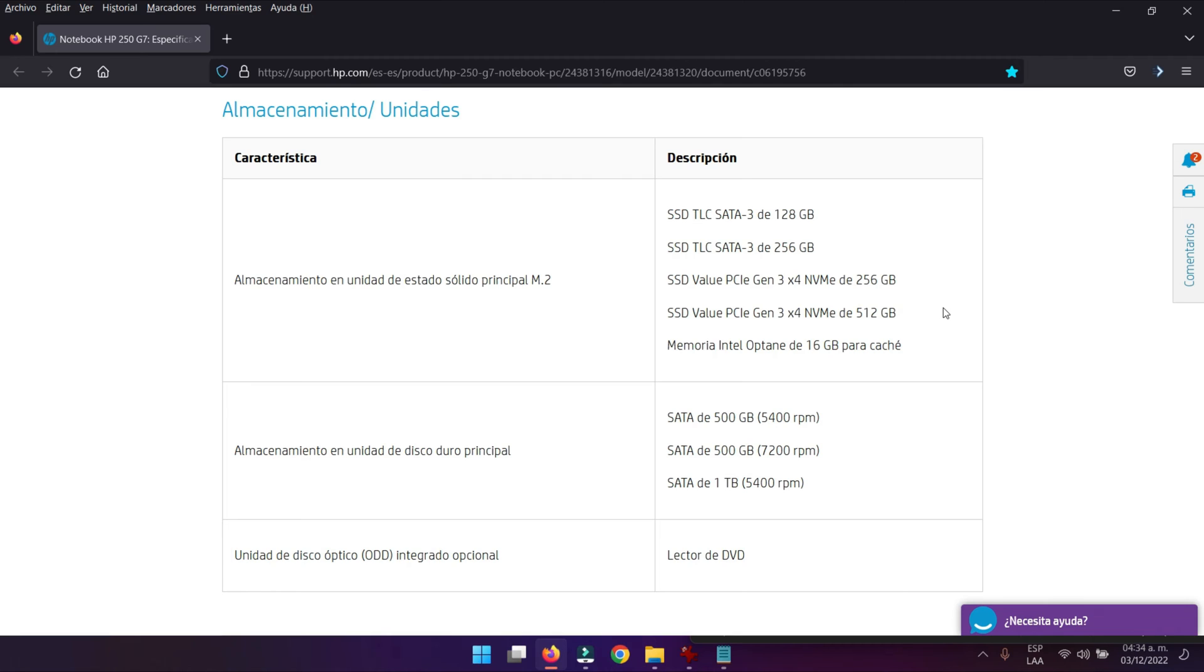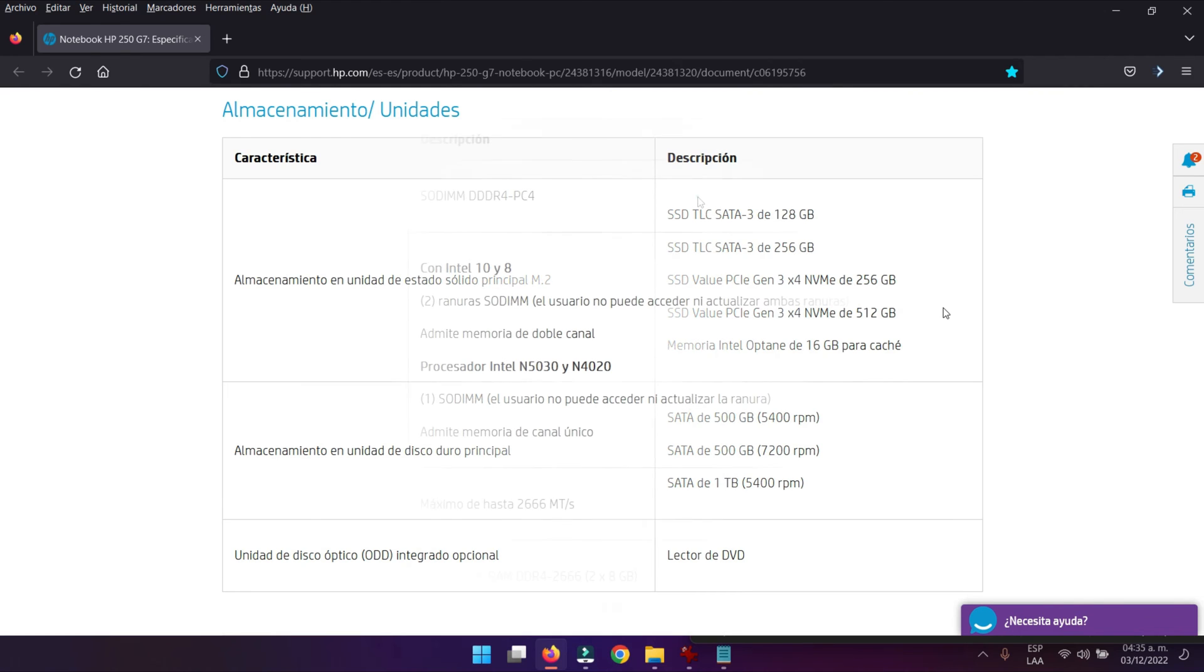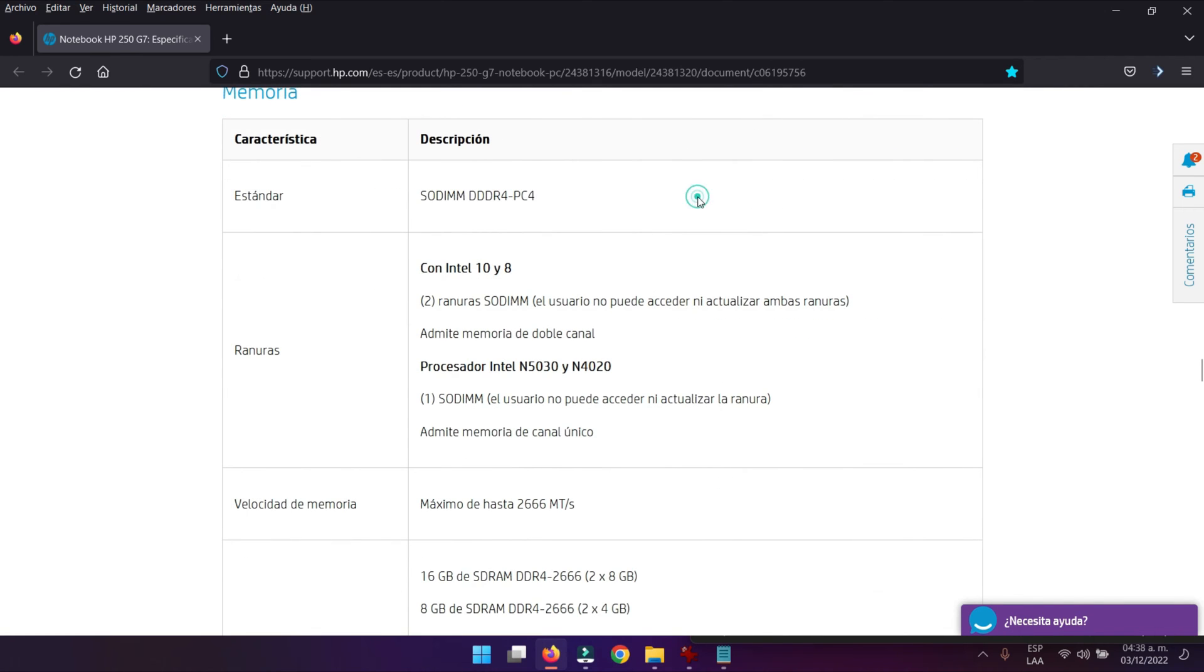Nos dice también que podemos colocarle un disco duro mecánico de 500GB a 5400 revoluciones por minuto, o también una de 7200 revoluciones por minuto, o en su defecto podemos colocarle uno de 1TB a 5400 revoluciones por minuto. Ese es el soporte con referente al almacenamiento que podemos instalarle a este computador.